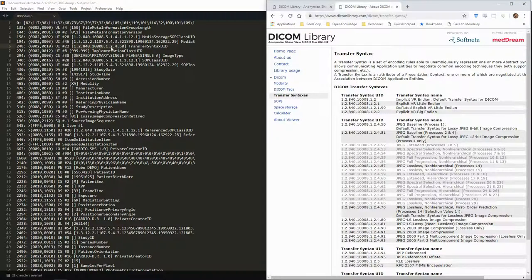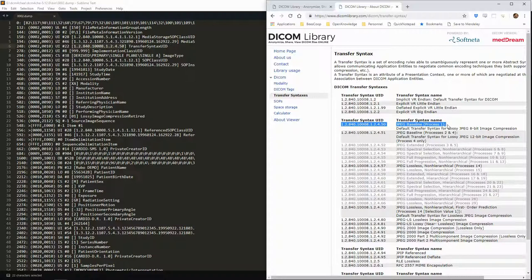We can always use the documentation to interpret the tags and also to interpret the value of the UIDs. For instance, we can here see that this transfer syntax UID corresponds to JPEG baseline.